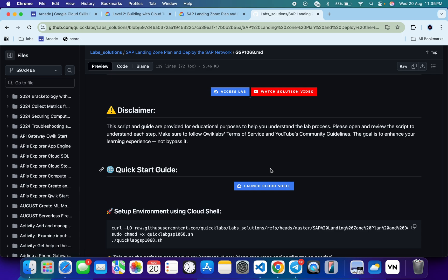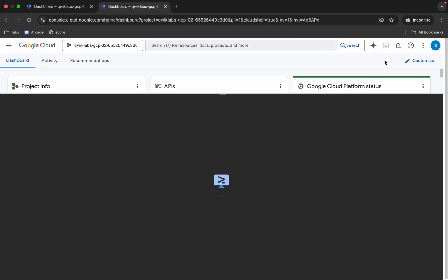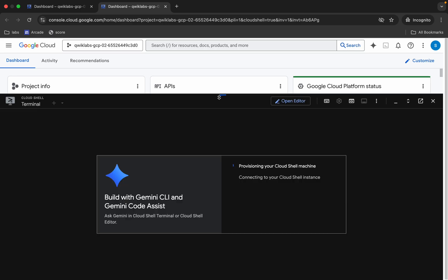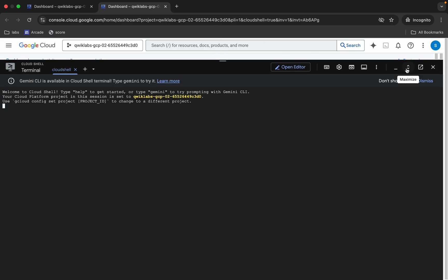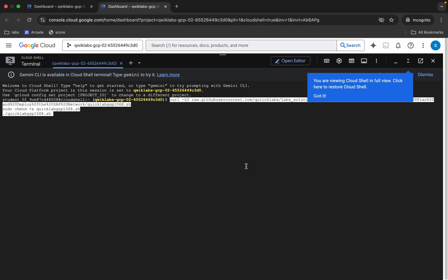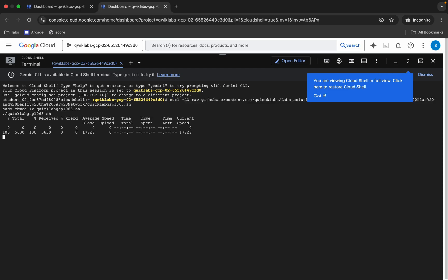the commands, we have to just run this last command over here. So just copy all these commands, come back, now just paste over here. Wait for a second. Okay, now paste, hit enter. Now we have to just